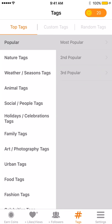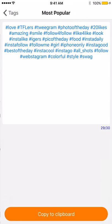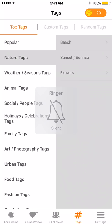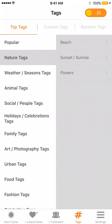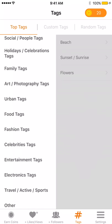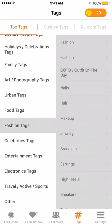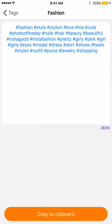Basically they have the top tags, the most popular tags to use right now. There's a list here — they have nature tags, beach, sunset, flowers, weather. If you post about animals, social tags, holiday, family, urban, food, fashion, electronics — so whatever your Instagram or social media niche you focus on.